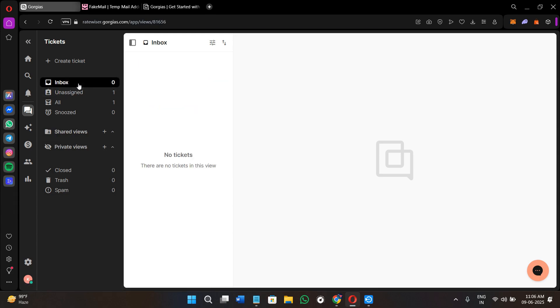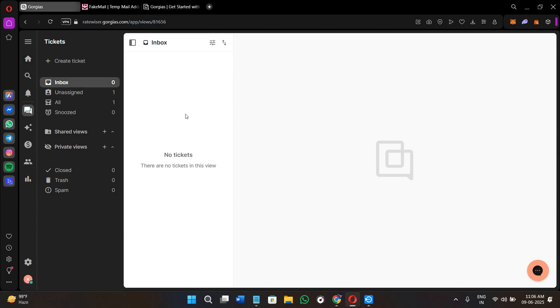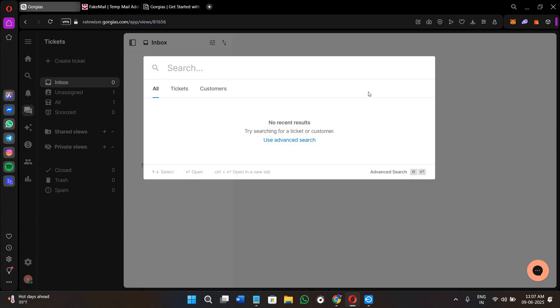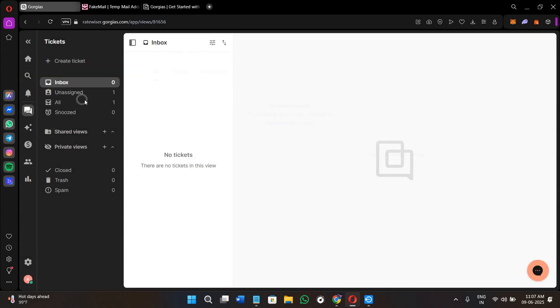The pro tip here is that you can use color tags like high priority or VIP for faster triage. Now I want you to understand how you can handle a ticket or conversation. Here you can simply click on any of the customer tickets that you see in the left-hand section.